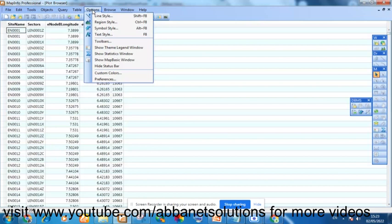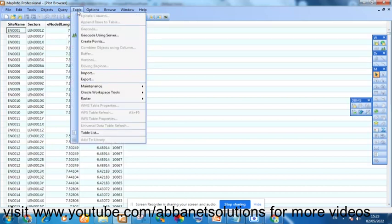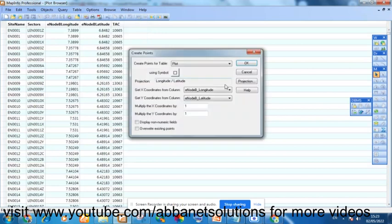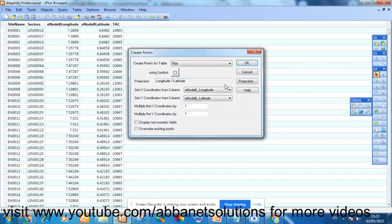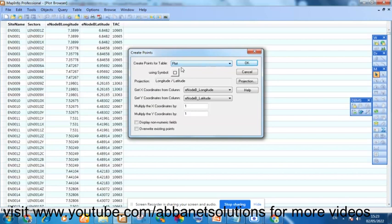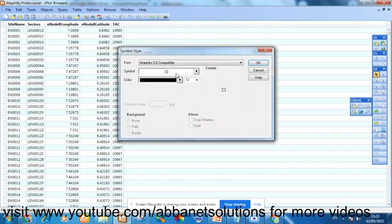To plot it, you go to Table here, Create Points. Make sure that what is selected here is the very table you want to plot, which I named plot. And under here, you can choose which symbol you'd want to use.